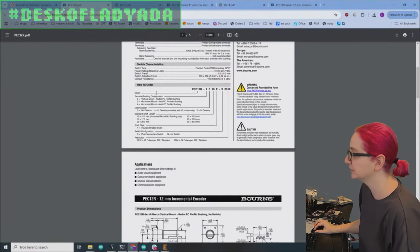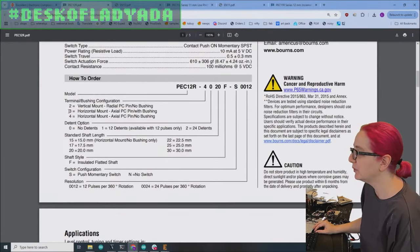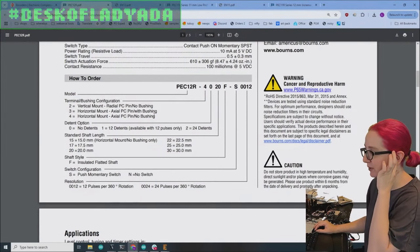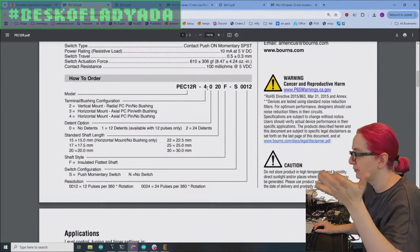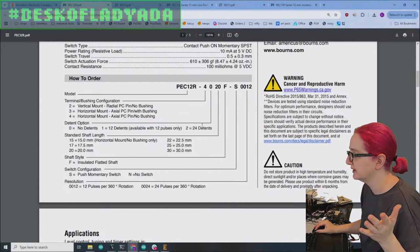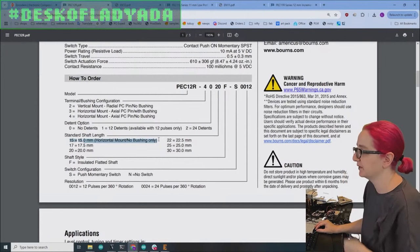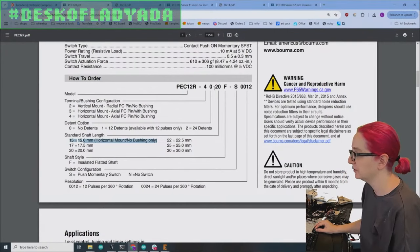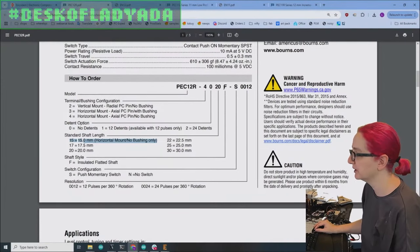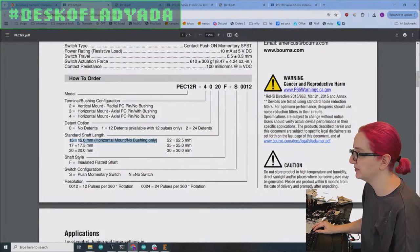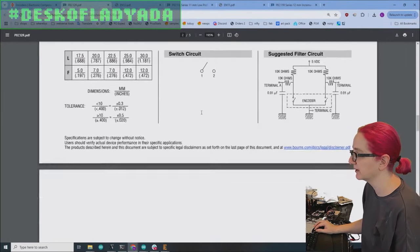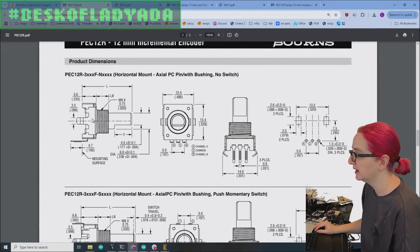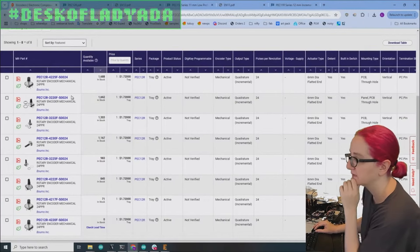So the PEC 12 R, let's look. So one thing that's a little confusing is all the images look very similar. It's really hard to tell, you can tell it's shorter, but how much shorter. So that's when you really have to go to the data sheet. So let's go to the data sheet. So what we want is PEC 12 R and we want three or four. I don't know if this person wants pushing or without. So PEC 12 four, you know, two, cause we want 24 detents. And then we want the shortest possible. So maybe 15.